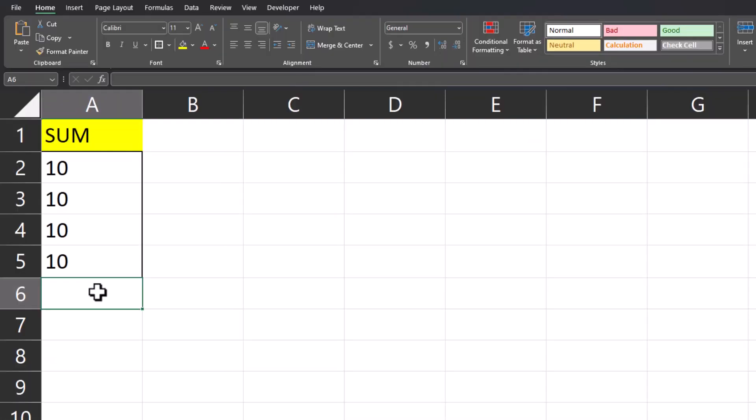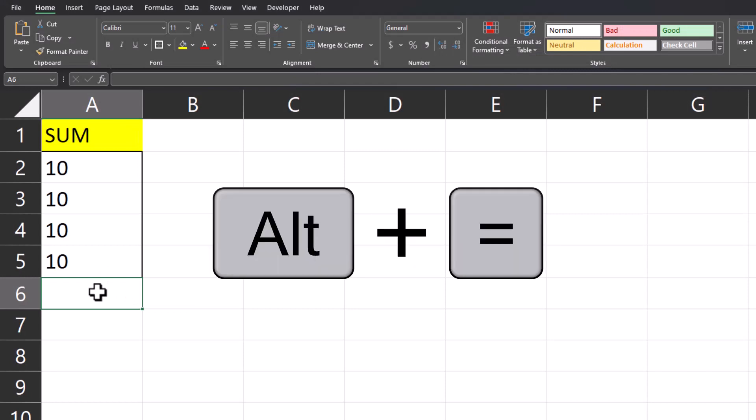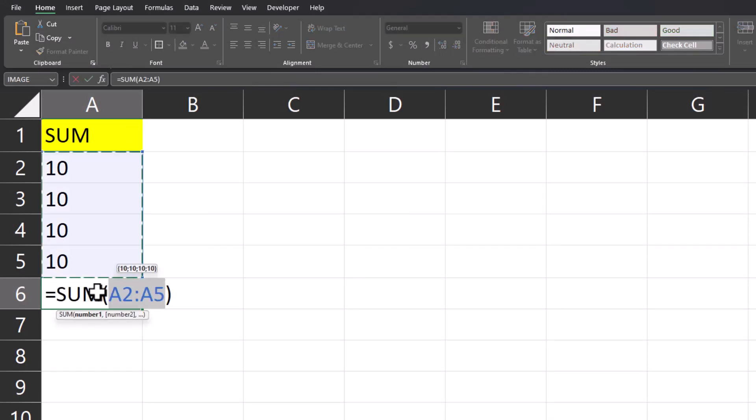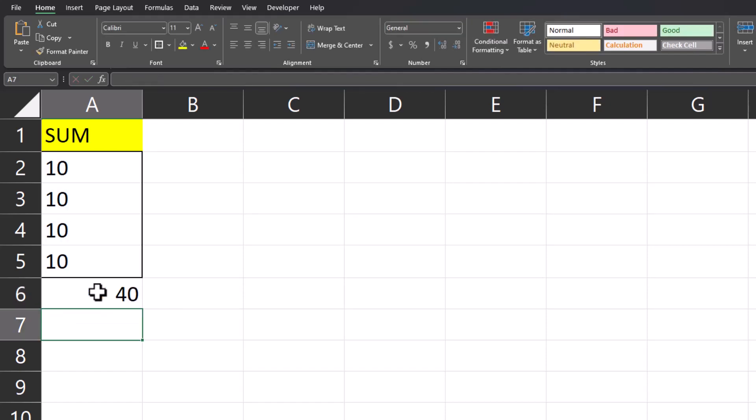As a bonus tip, if you click the cell below all your values and press alt plus equals on the keyboard, Excel will enter the auto sum feature for you. You can then just click enter, and again your addition has been completed.